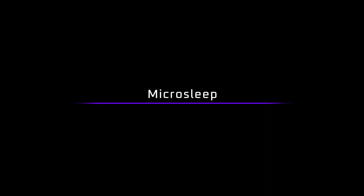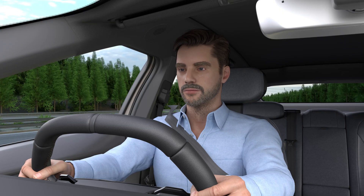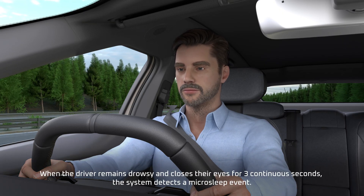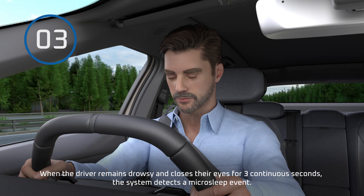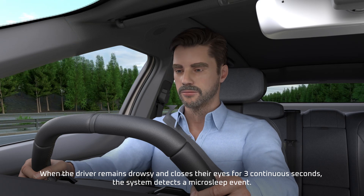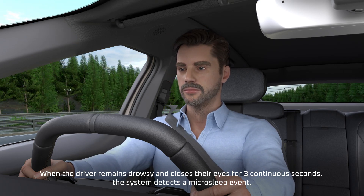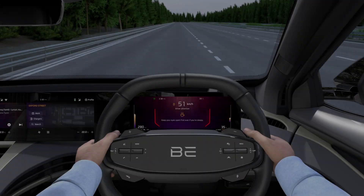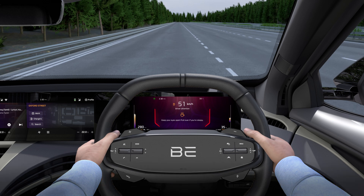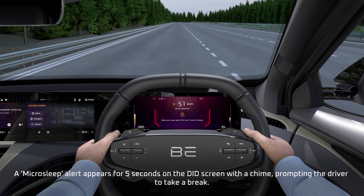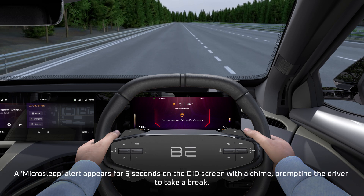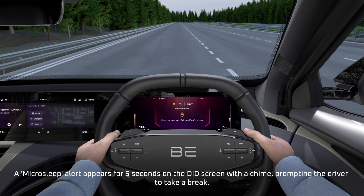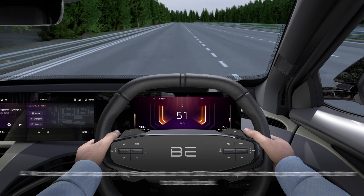Microsleep. When the driver remains drowsy and closes their eyes for 3 continuous seconds, the system detects a microsleep event. A microsleep alert appears for 5 seconds on the driver information display screen with a chime, prompting the driver to take a break.